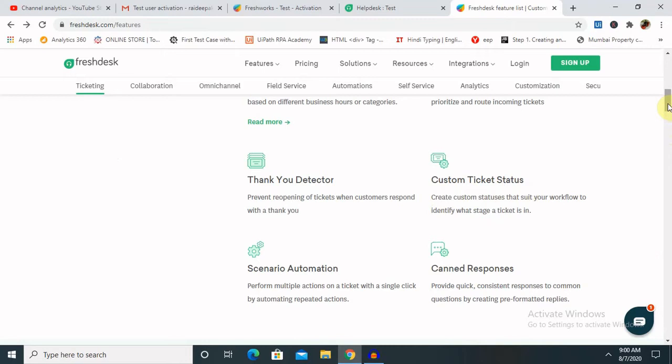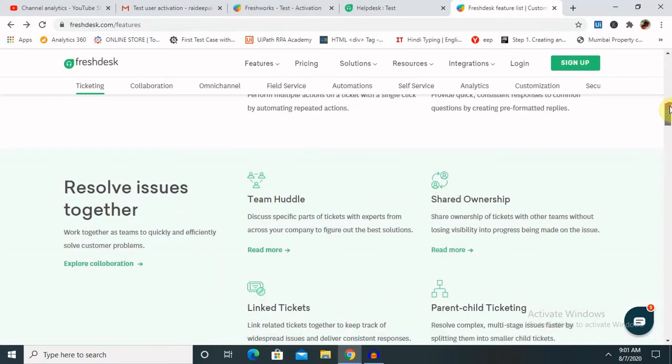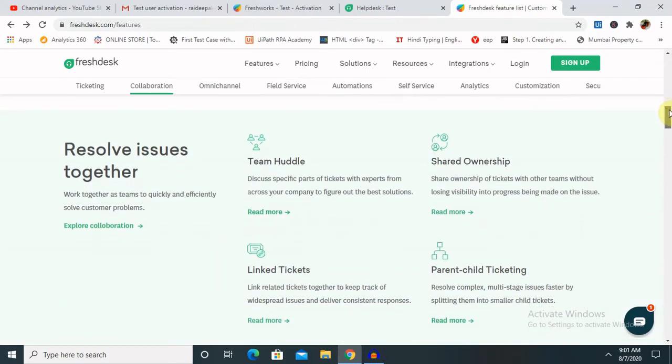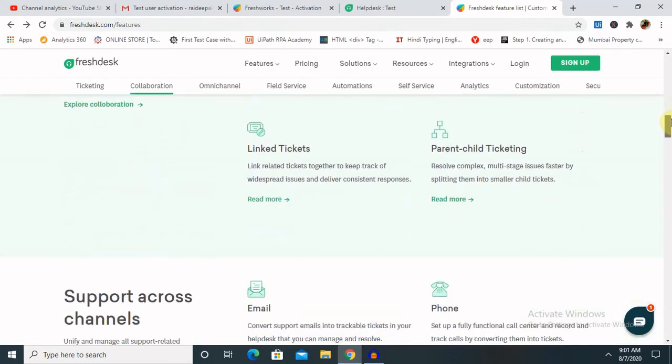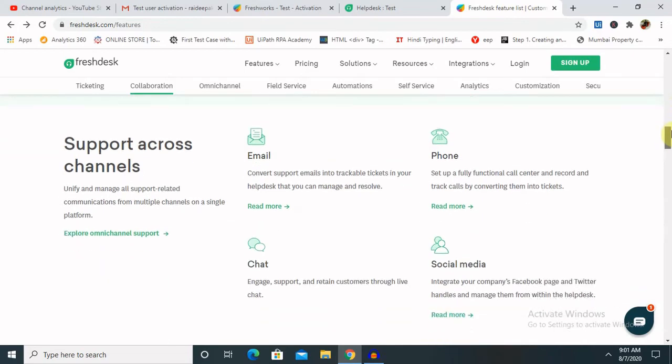You can also automate components using REST API forms - there are several actions you can do automatically. You can upload bulk requests at the same time. You can also manage your team with shared ownership, link tickets, parent-child ticketing, and email and phone support is available.